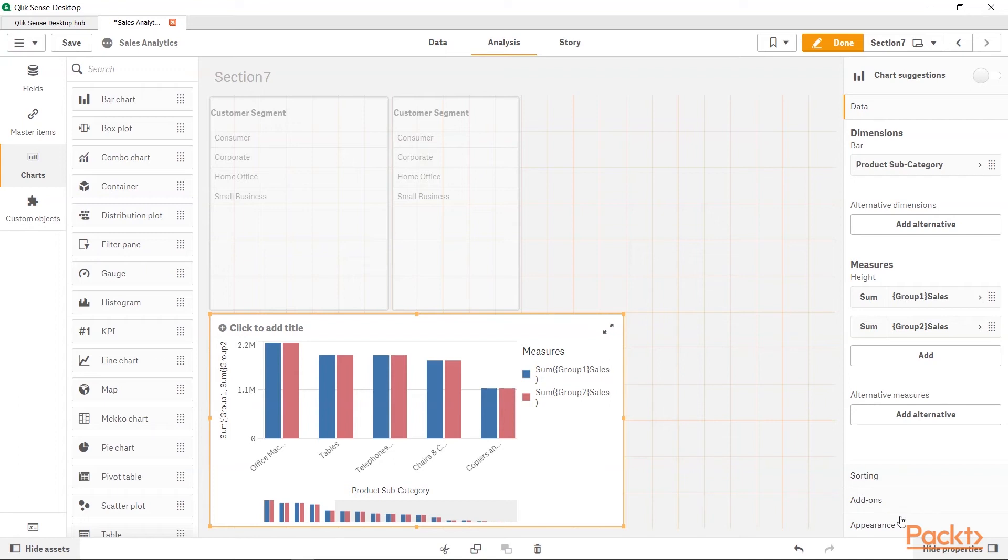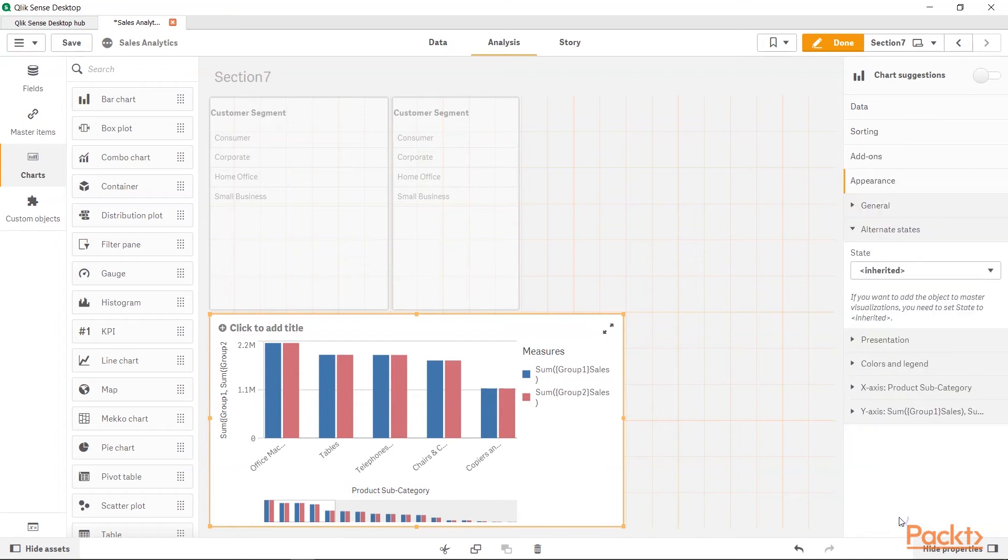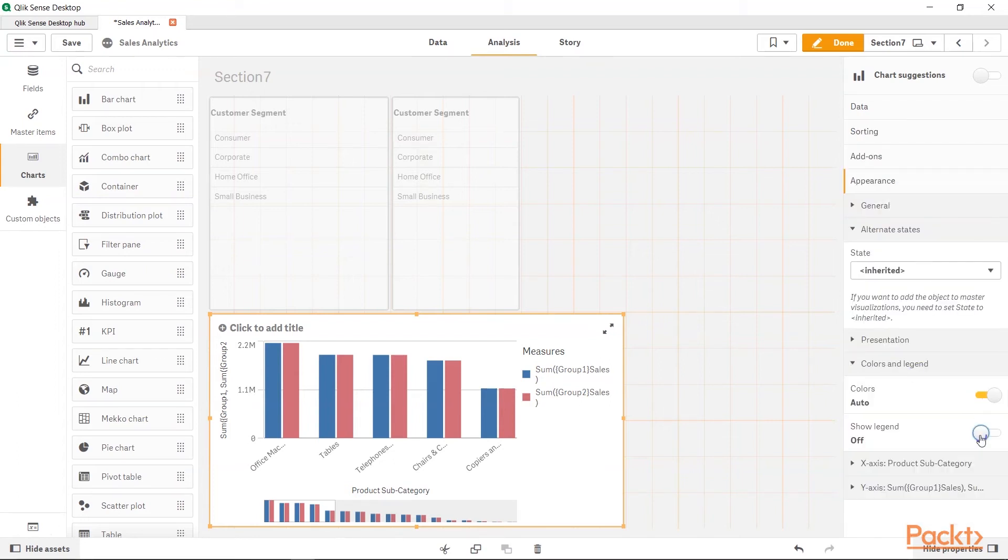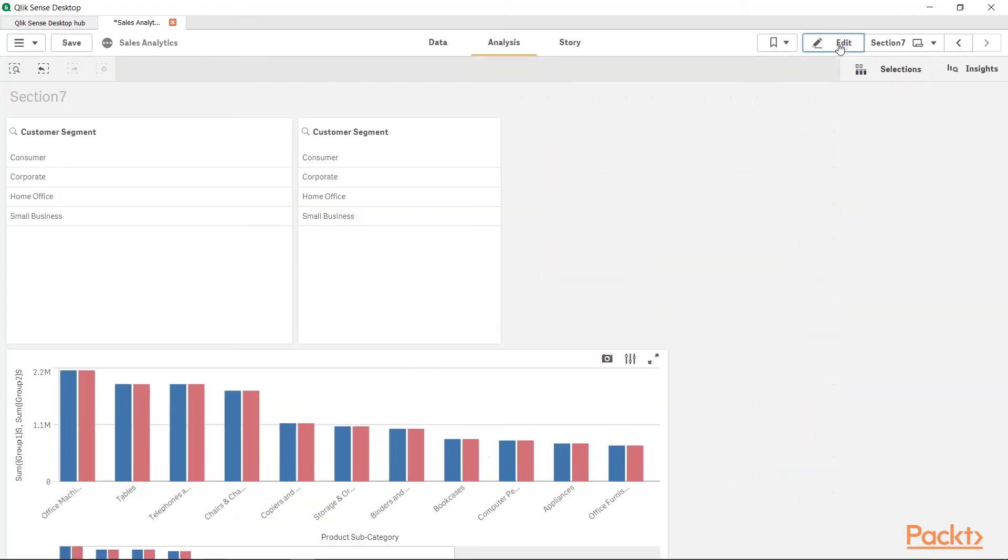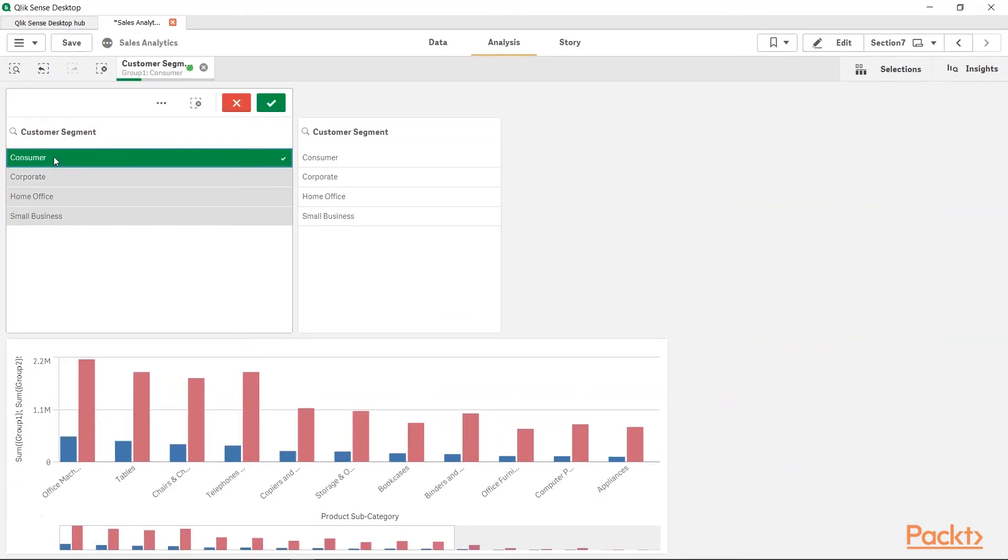And if I just go into the Appearance and within Colors and Legend, let me hide the Legend for now. And let me click Done. So, once I click Done and I select the Group1, you would see that there is a difference in the chart.